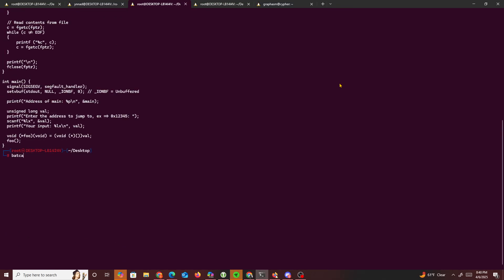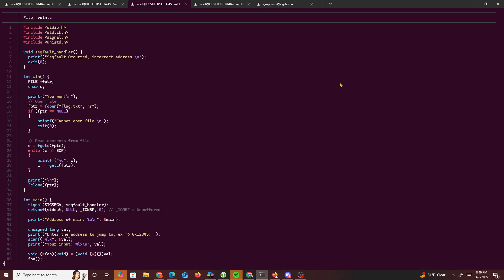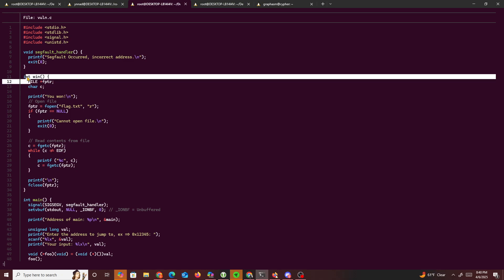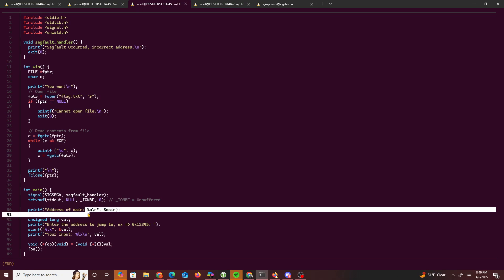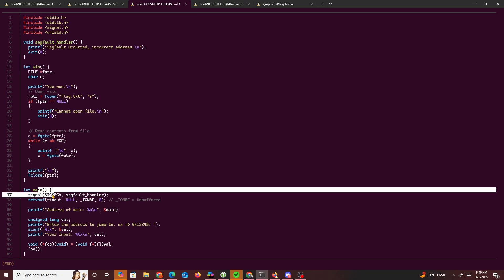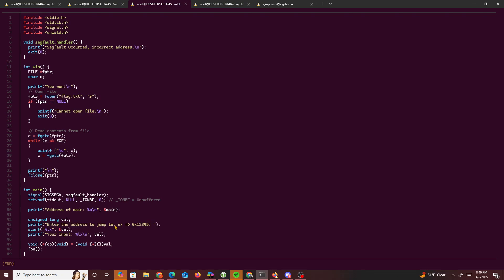Looking at the code, we see there's a win function where we're able to read the flag, and then we have the main function. Main prints out the address of main and says 'enter the address to jump to', asking us for a return address. The whole point of this challenge is to jump from main all the way to the win function.